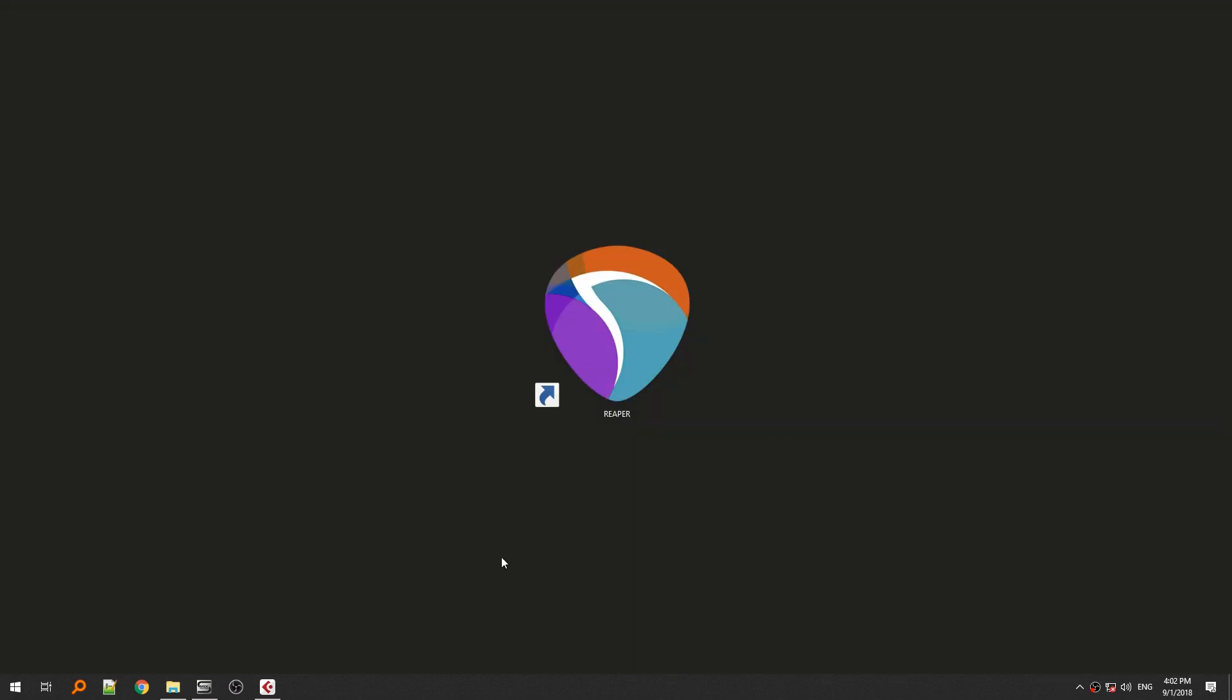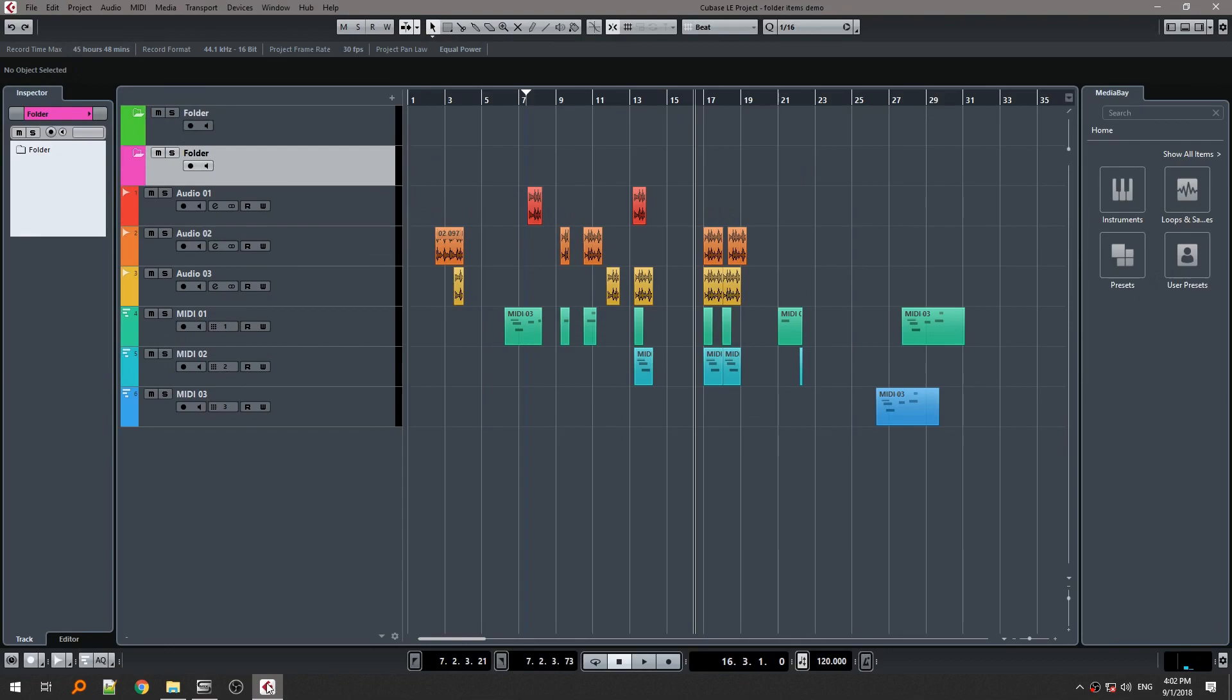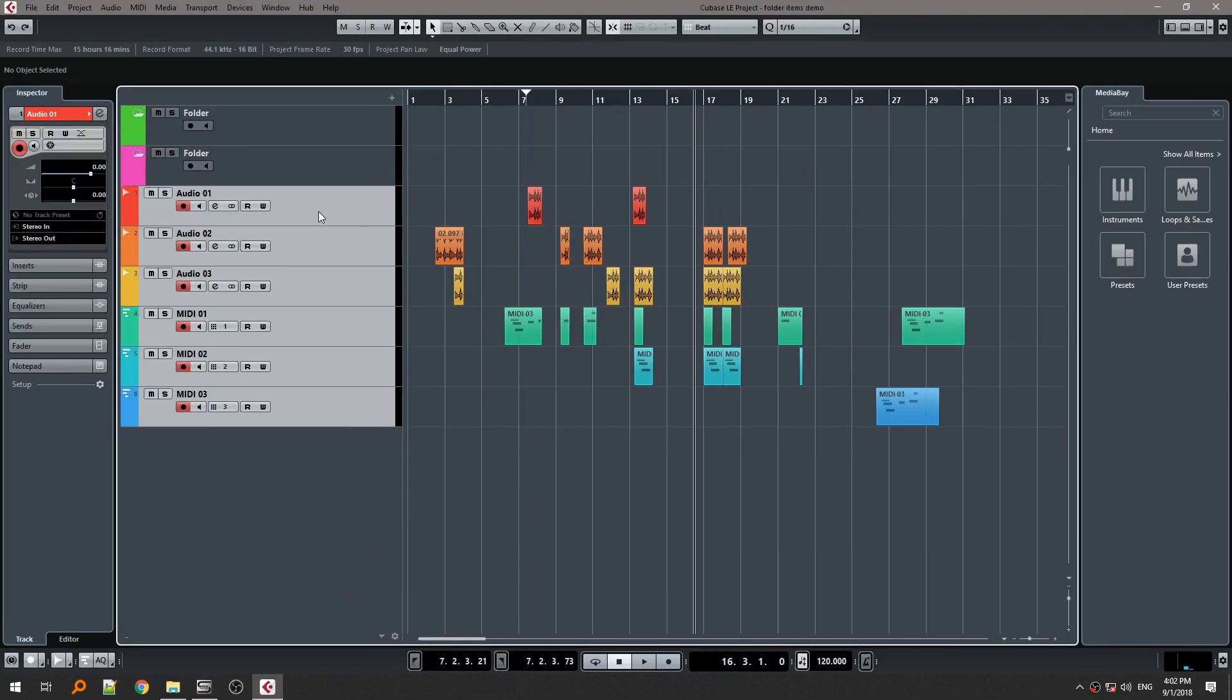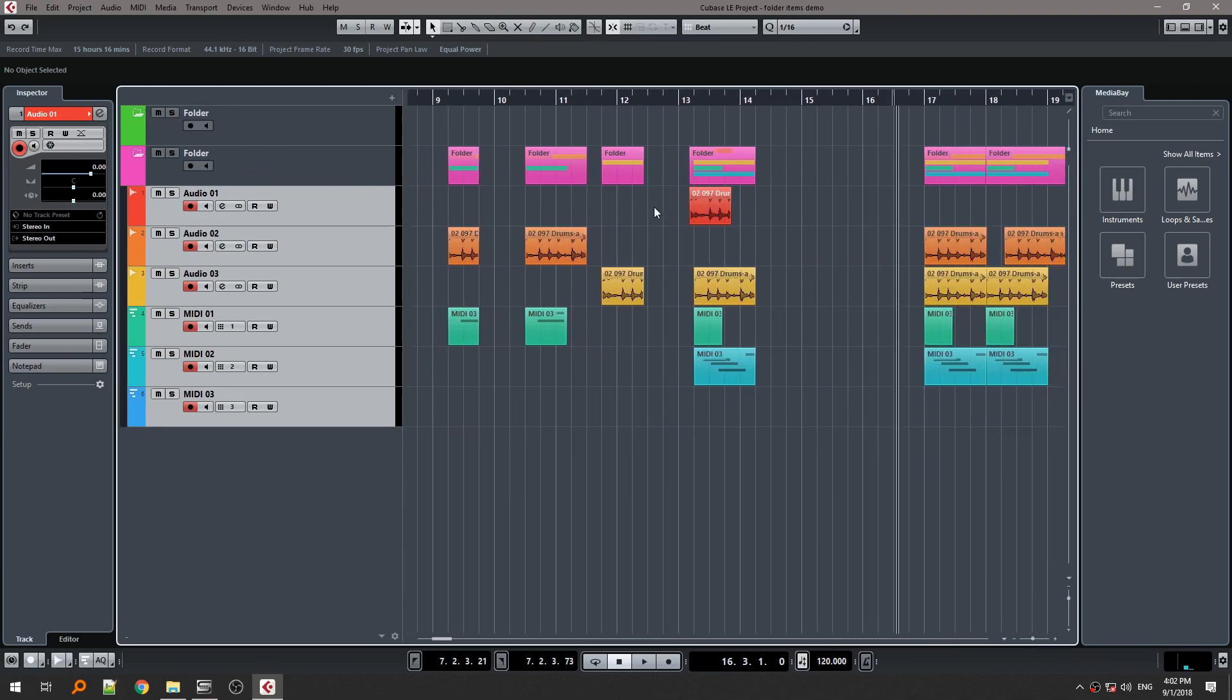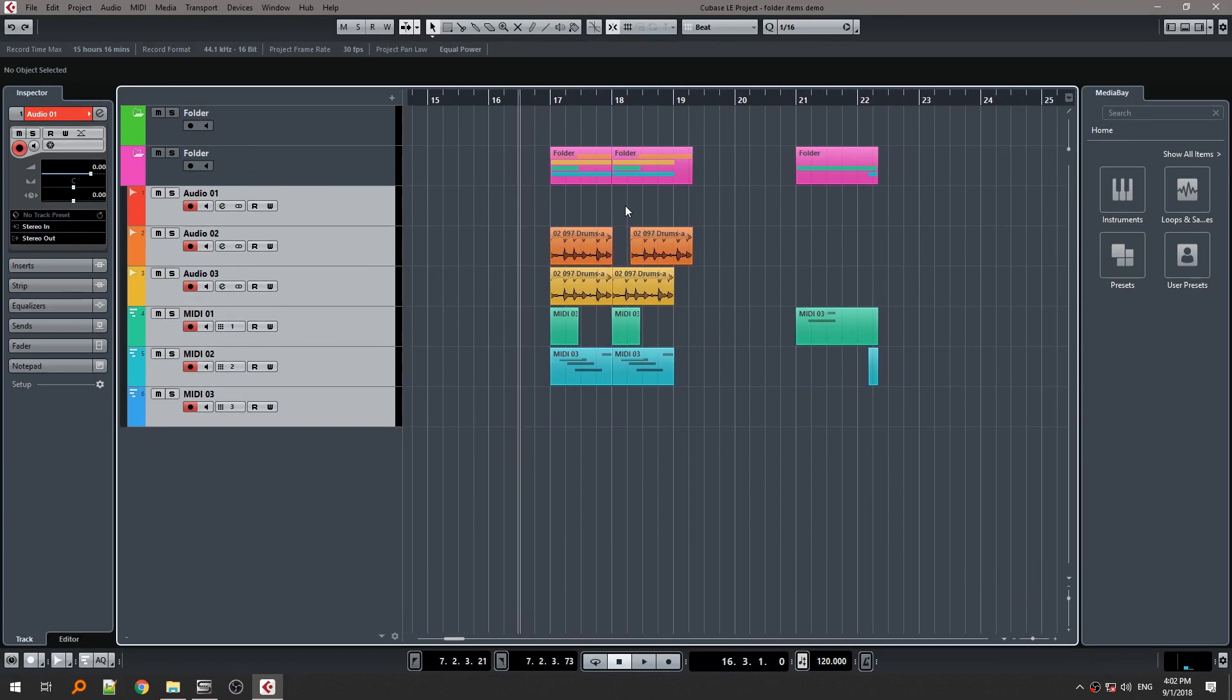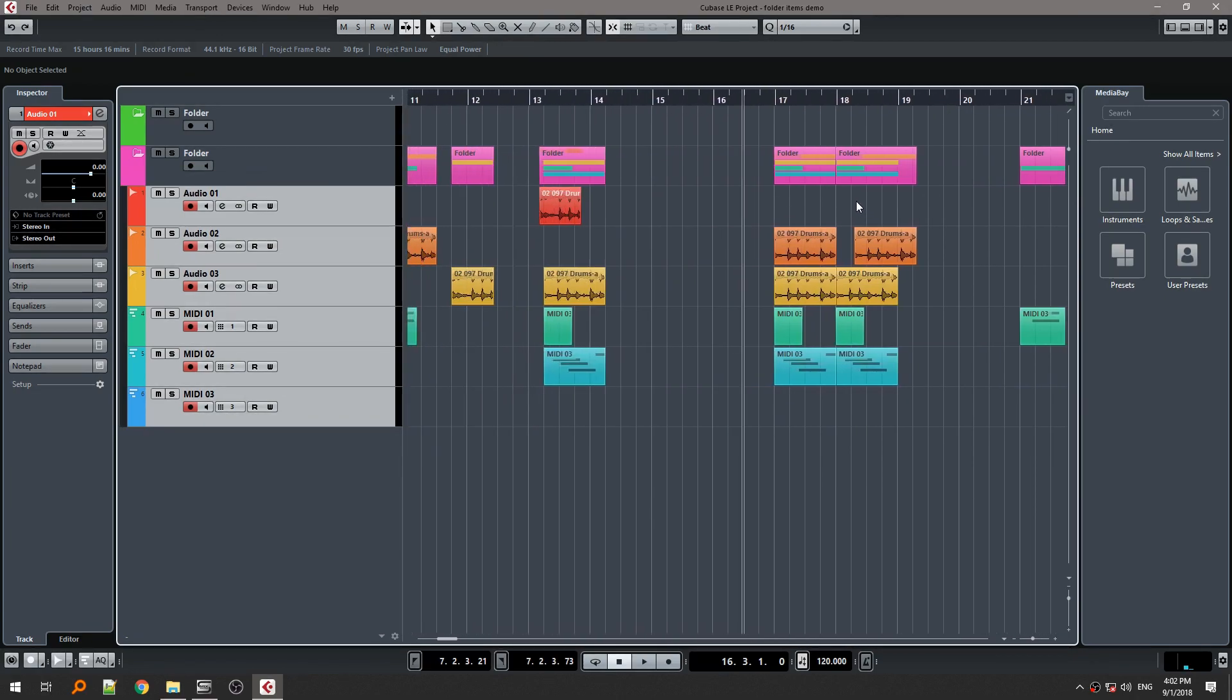First, let's open Cubase. I want to show you the feature that inspired creation of this script. Maybe you know that when you move audio or MIDI tracks to a folder in Cubase, these so-called data blocks are created and basically they allow you to manipulate the contents of children tracks directly from folder tracks.